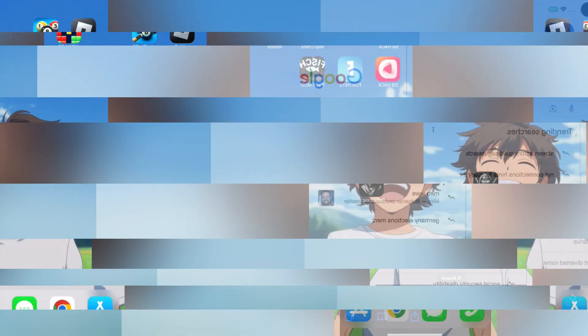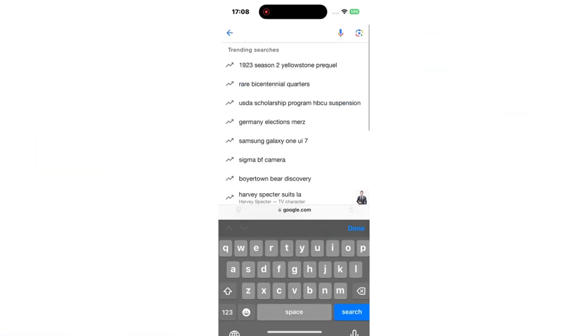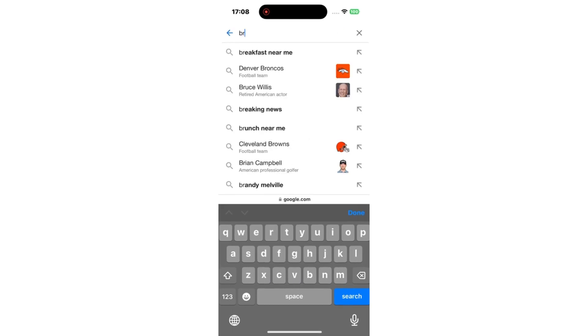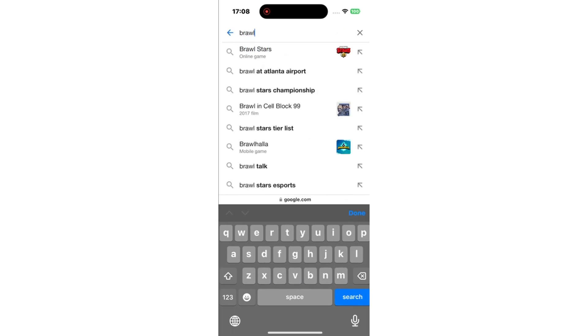First, open your browser. Personally, I'll be using Safari for this, but don't worry, it works with any browser you prefer.